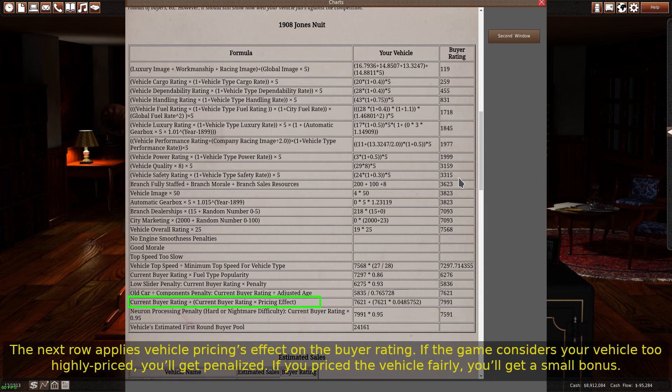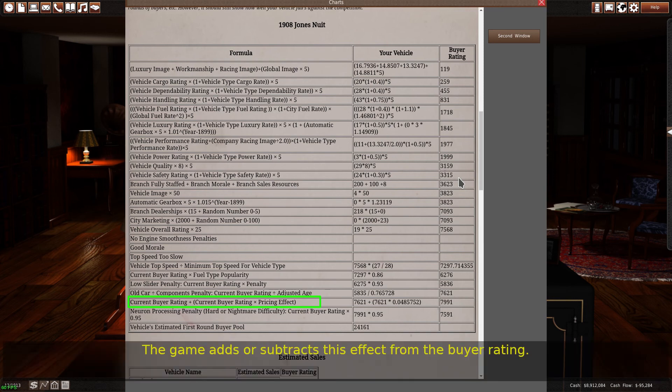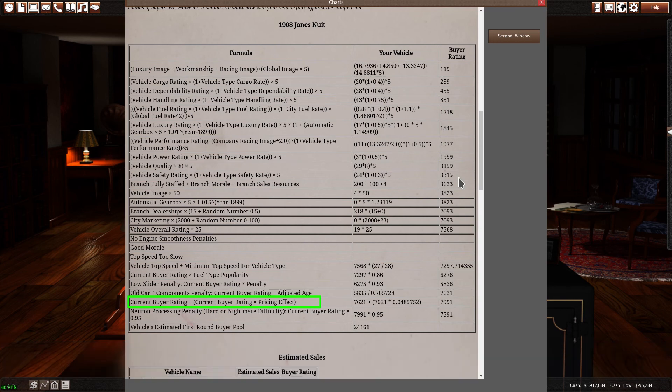The next row applies vehicle pricing's effect on the buyer rating. If the game considers your vehicle too highly priced, you'll get penalized. If you price the vehicle fairly, you'll get a small bonus. The game adds or subtracts this effect from the buyer rating.